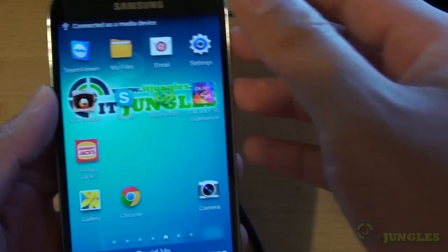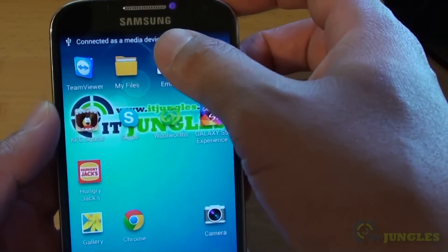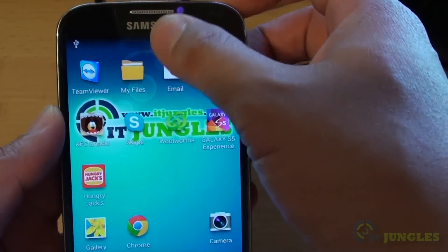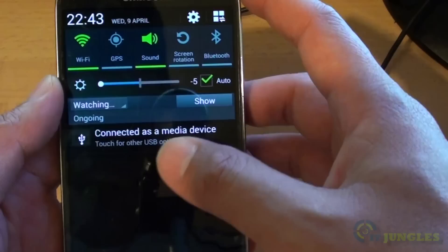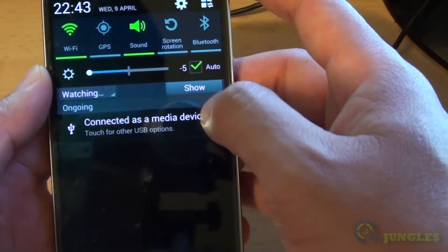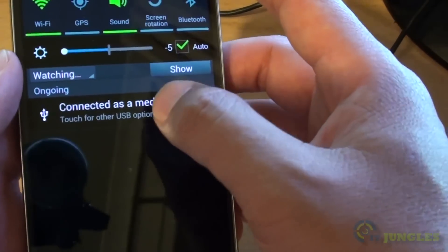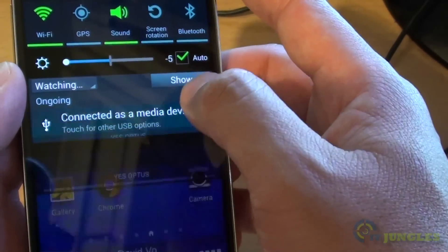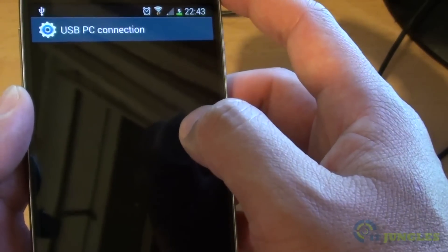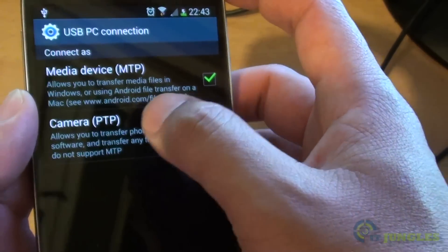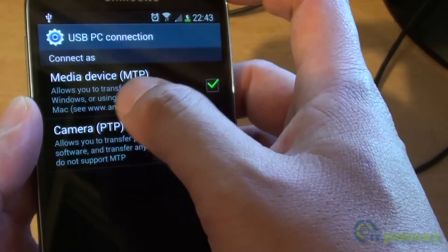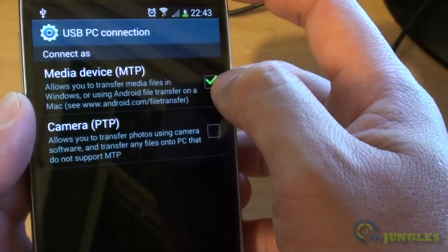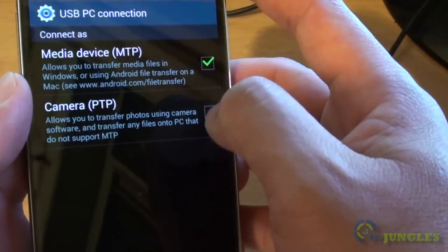Once it is connected, you should see a notification panel. Drag down the notification panel and tap on connected as a media device. Make sure media device checkbox is selected and not the camera.